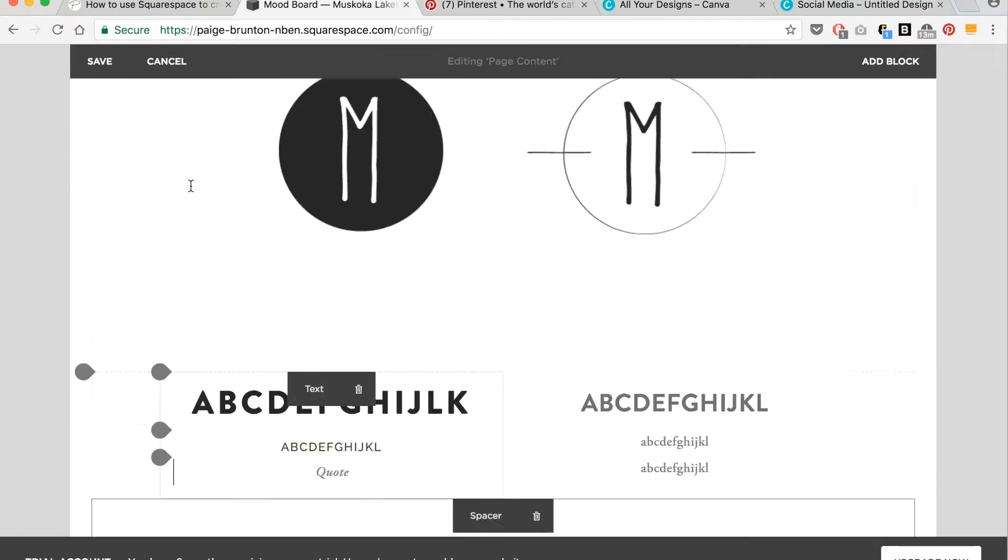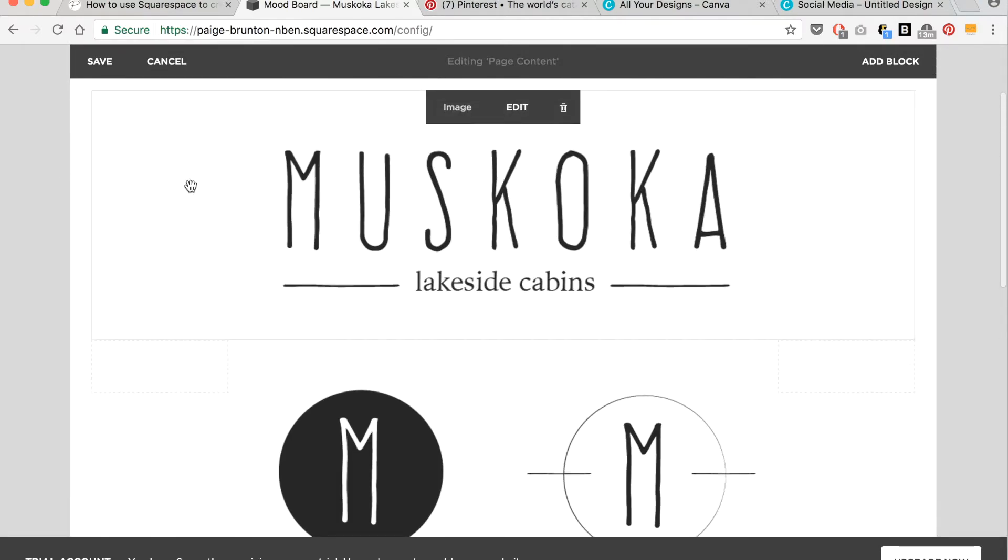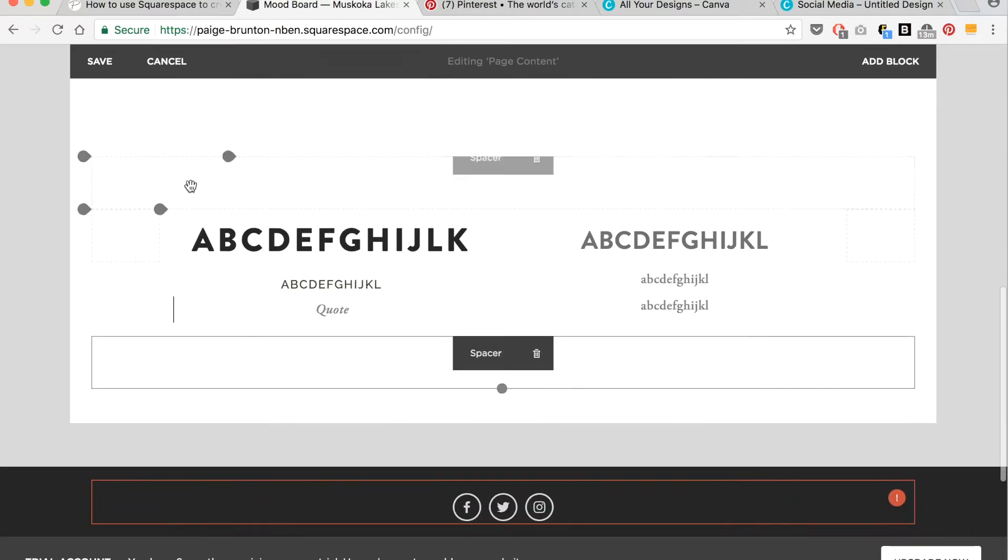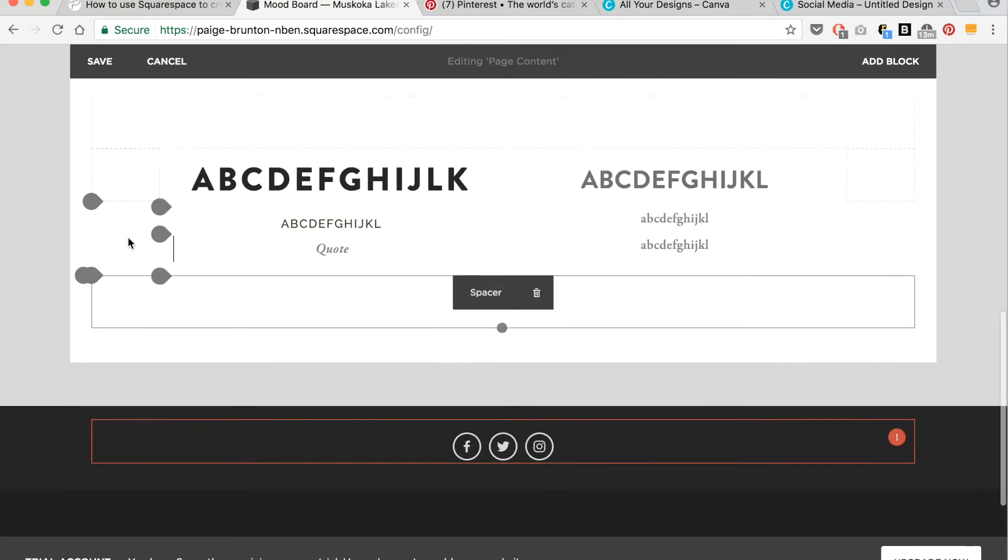Okay, so now I have my logo, secondary logos, the fonts that I like.